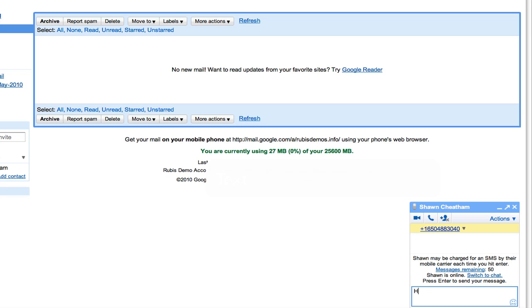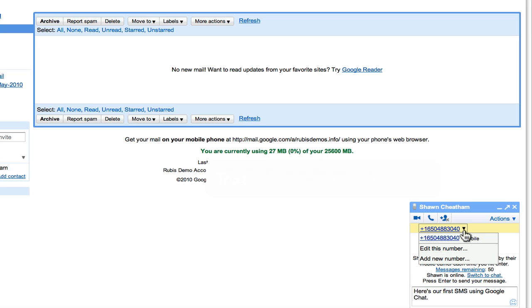You can go ahead and type in a message and change the telephone number or add a new telephone number if you'd like. When you send this message, it's actually going to route to the contact's mobile number, so you want to make sure that you have the right number that you're sending the SMS to.